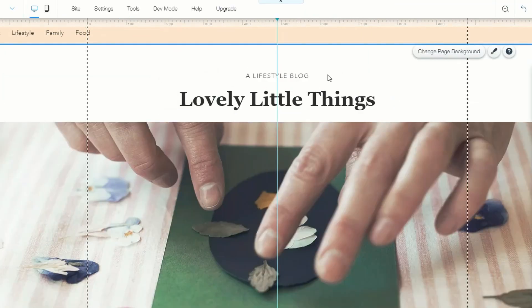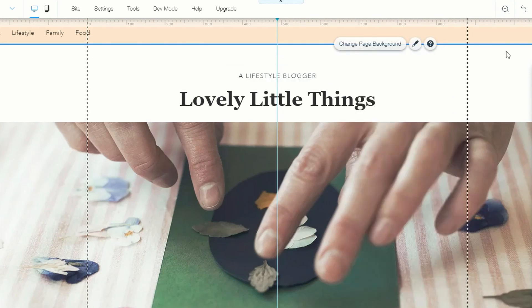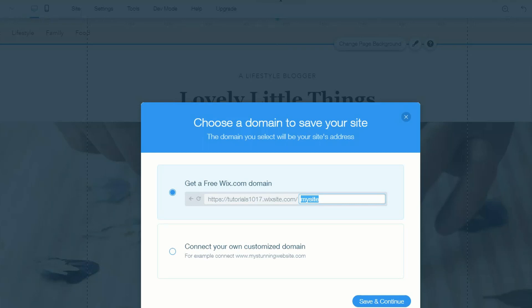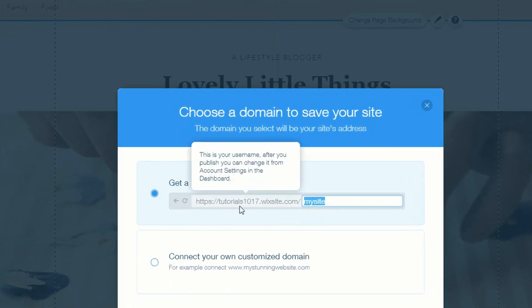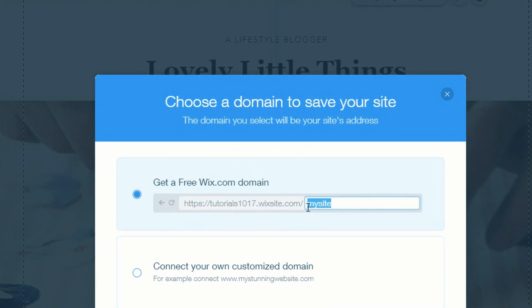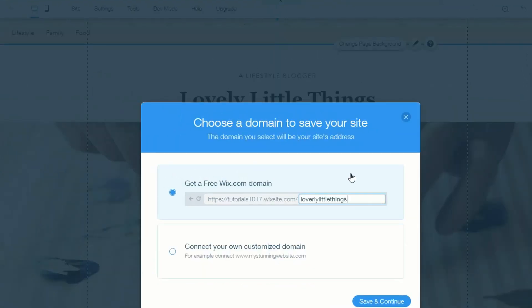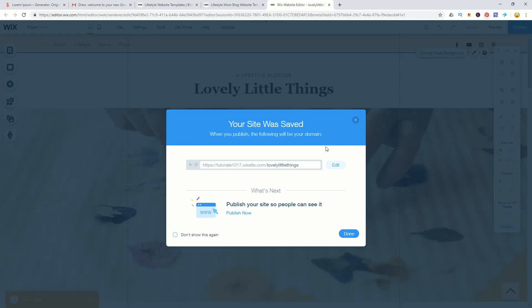Because Wix is drag and drop, it's literally a case of clicking on an element and making a change. Don't forget to hit the save button as you go. On your first save, the site will have a URL like tutorials1017.wixsite.com followed by your site name.